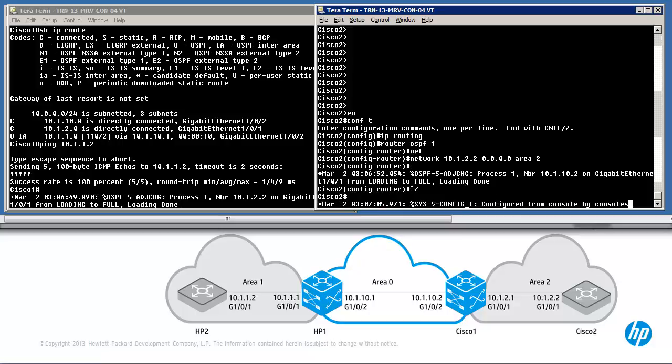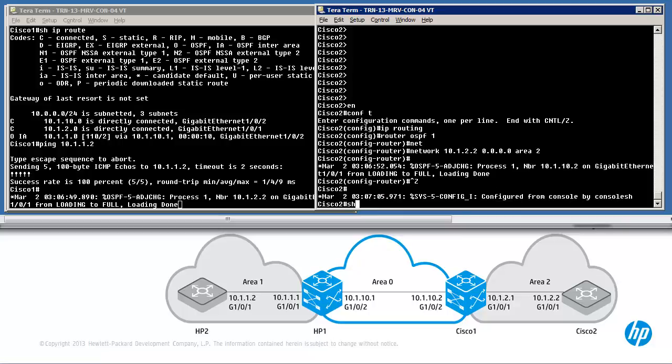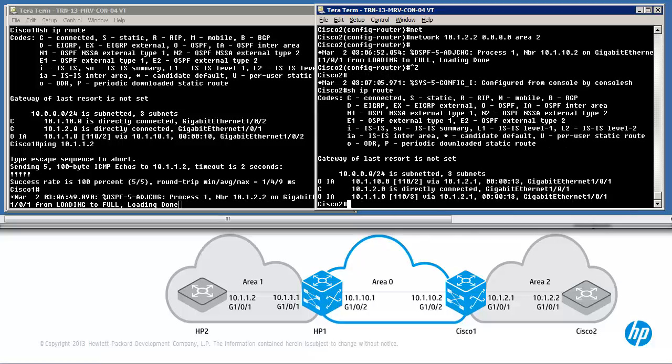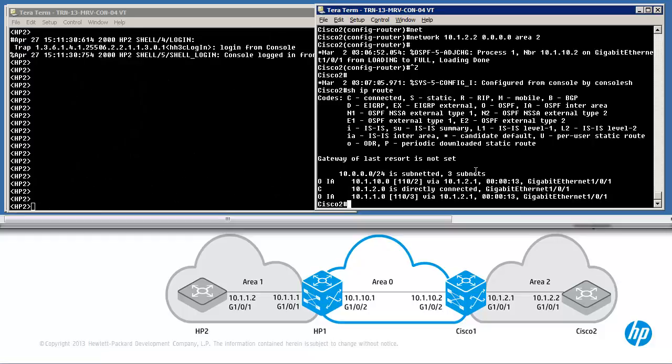Show IP route — Cisco 2 has learned about two OSPF routes. They are inter-area routes, meaning they've been learned from areas outside of area 2. Can Cisco 2 ping HP2?